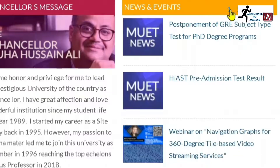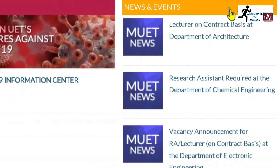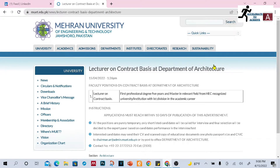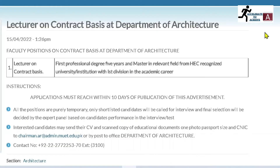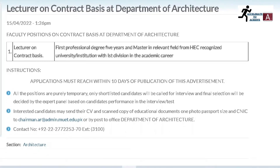Once you open the page, the first position you can see is Lecturer on contract basis at the Department of Architecture. The required qualification is a first professional degree of five years and a master's in a relevant field from an HEC-recognized university or institution, with first division in the academic career.